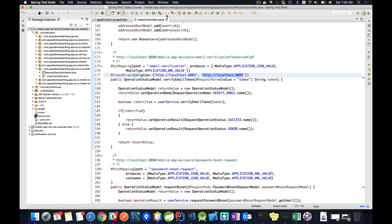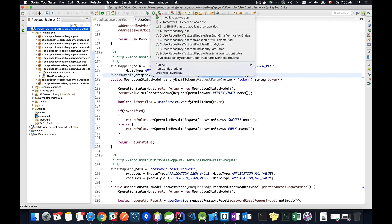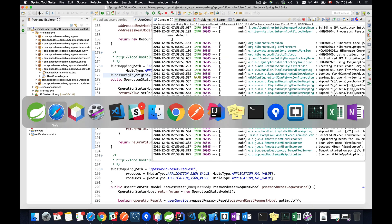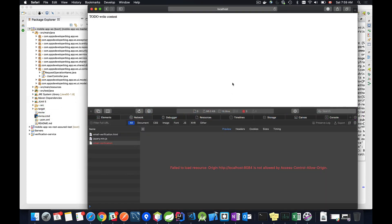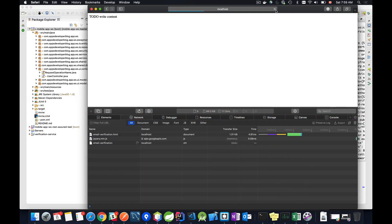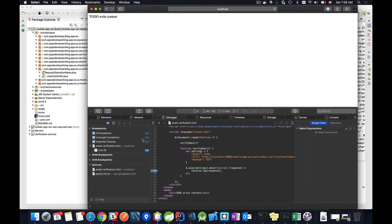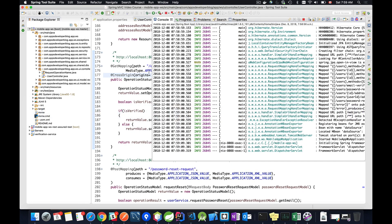Let me restart my application and try again. It has started — I'll switch back to the browser and refresh the page, and this time it worked. Let's resume and go back to Spring Tool Suite.